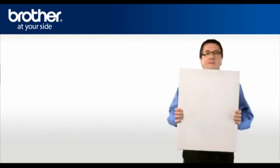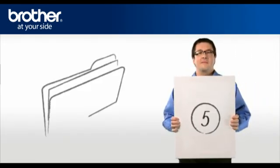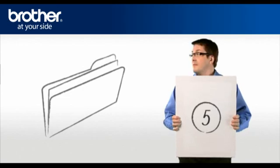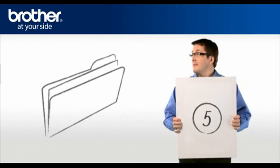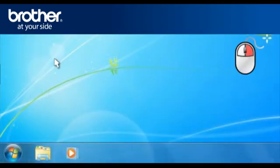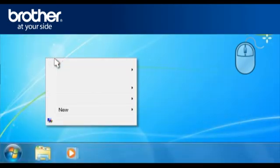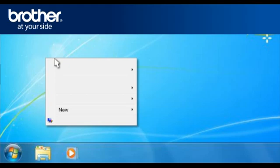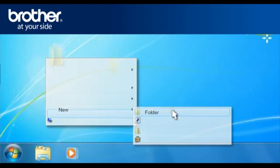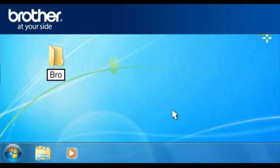Step 5: Create a folder named Brother on your desktop. Right-click on a free space on your desktop and select New. Select Folder and name the folder Brother.